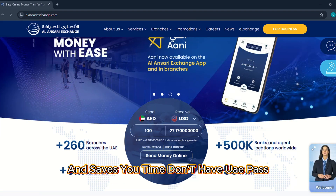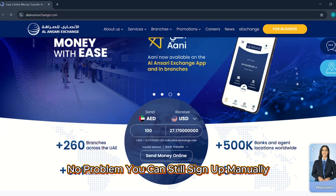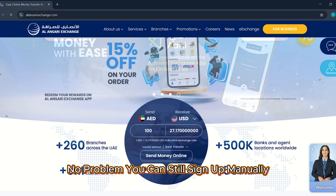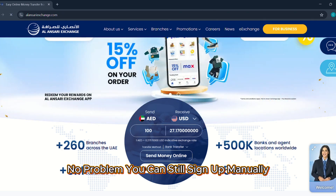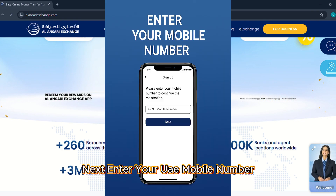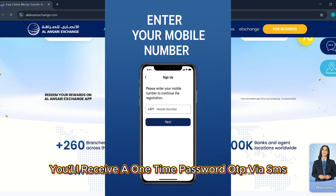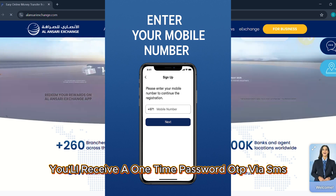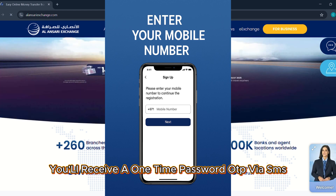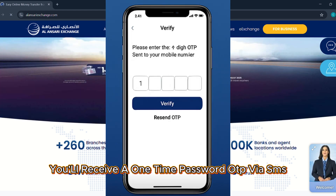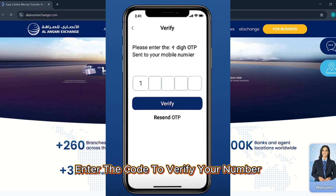Don't have UAE Pass? No problem — you can still sign up manually. Next, enter your UAE mobile number. You'll receive a one-time password (OTP) via SMS. Enter the code to verify your number.